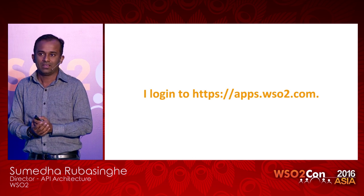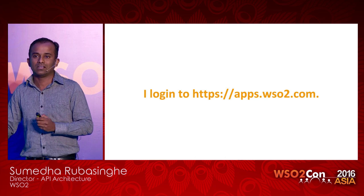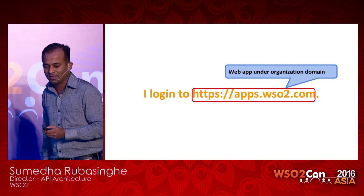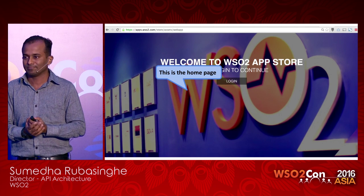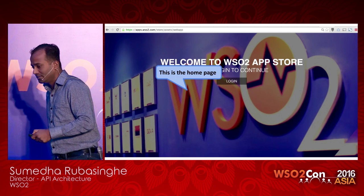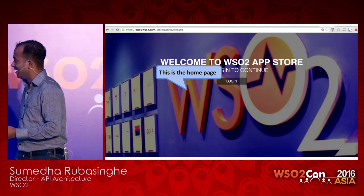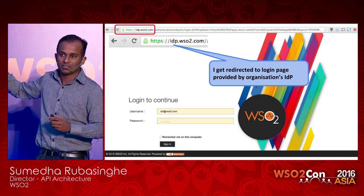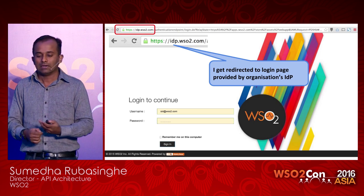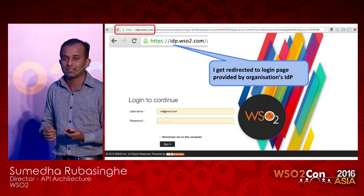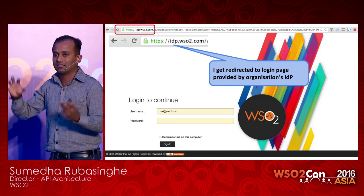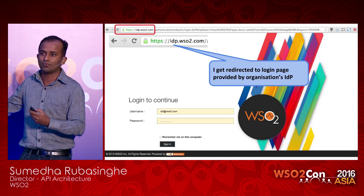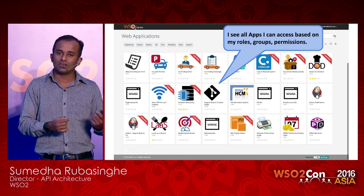When I, Siri, log into this particular page, this is the login page I'm seeing. I enter my WSRU credentials and get redirected to the IDP — the central IDP — because we maintain all our users in a single user repository. If you've been to Dimuthu's presentation yesterday about how we manage single sign-on between our applications, she had the complete picture. I'm being redirected to idp.wsru.com, where I enter my credentials, get validated centrally, and get redirected into the original URL I requested.